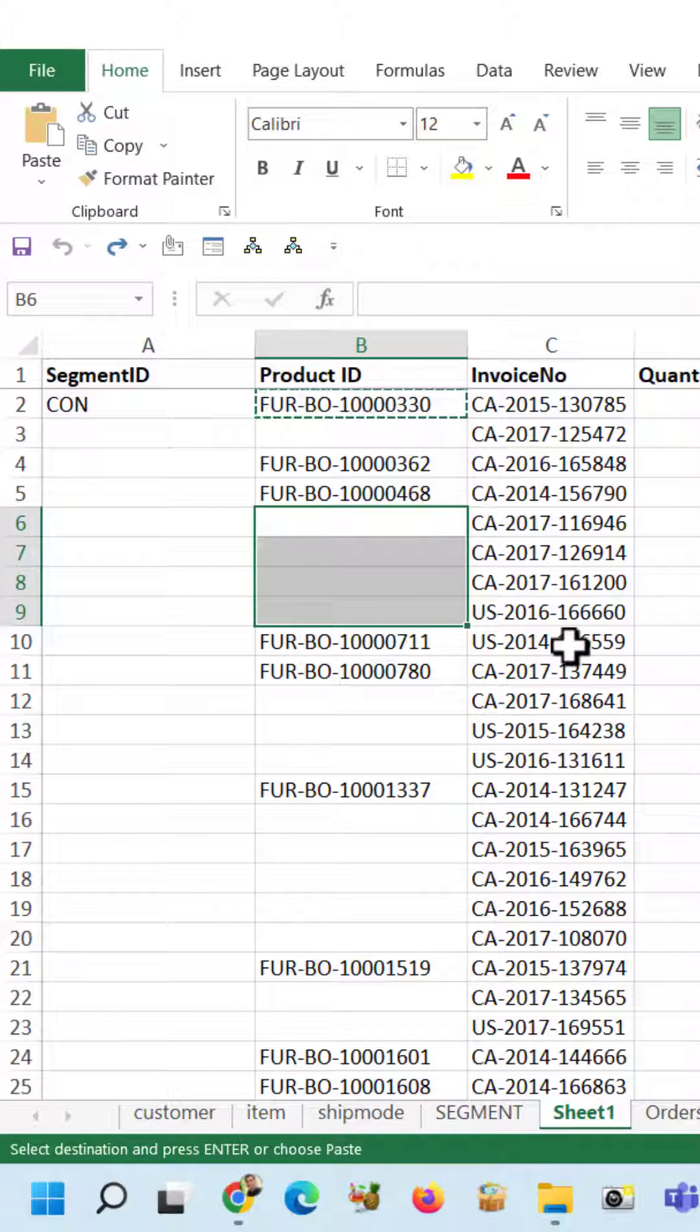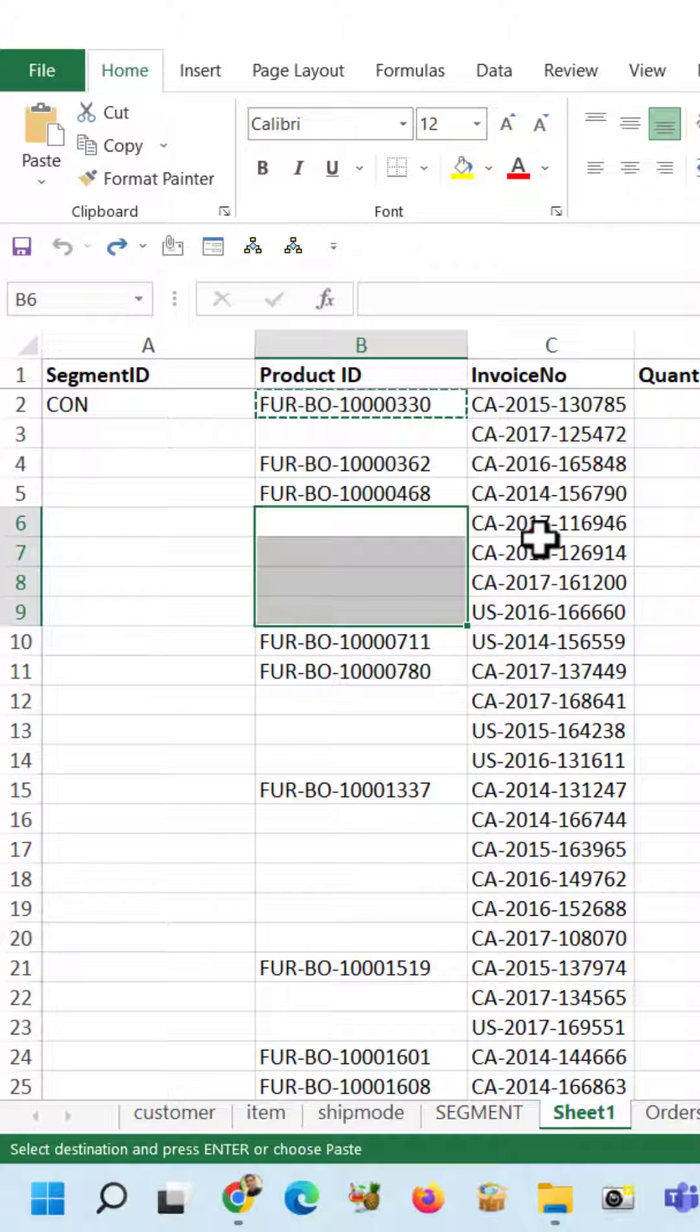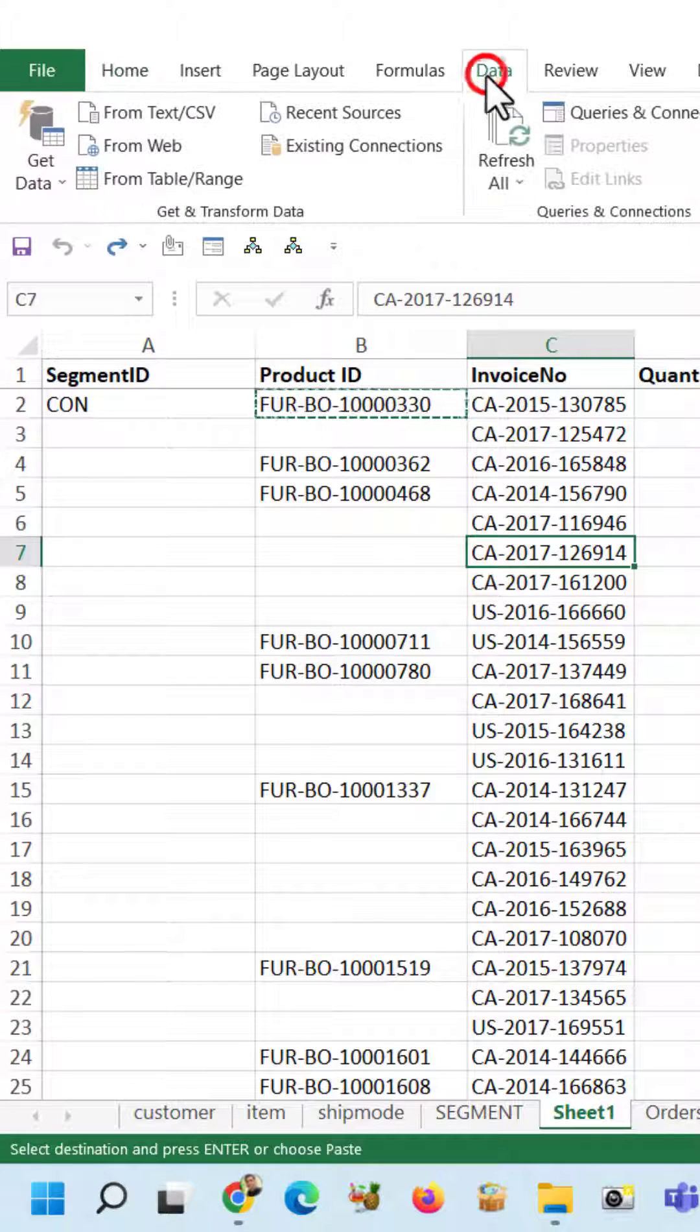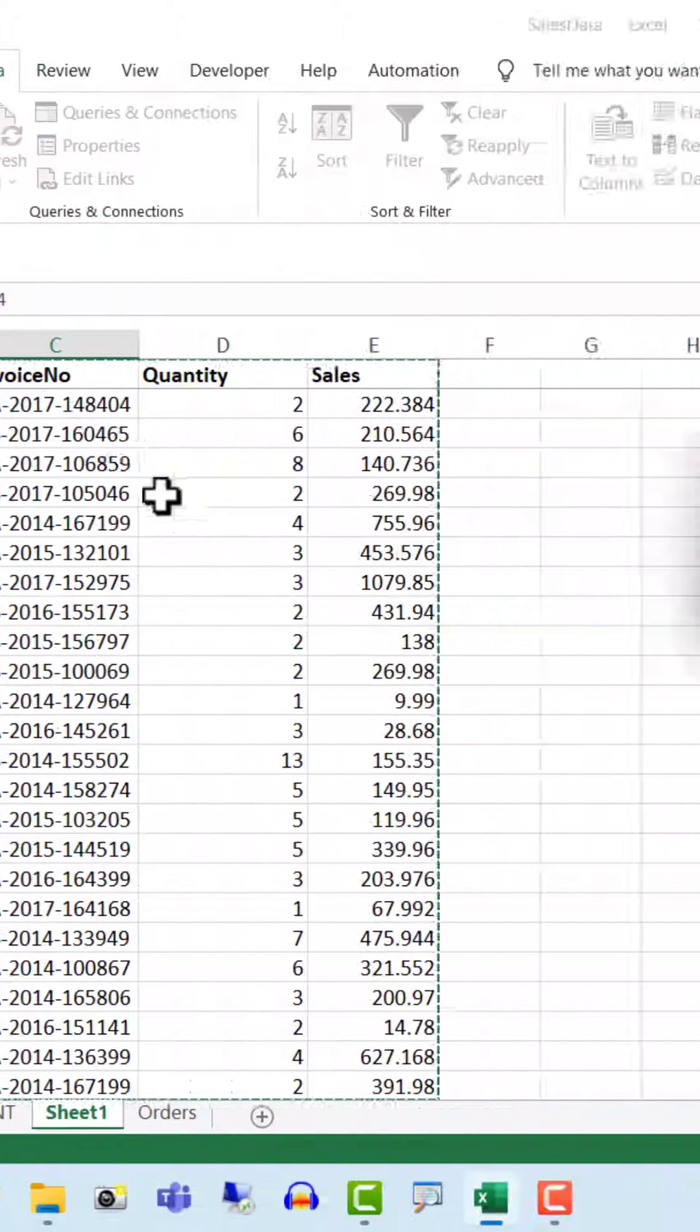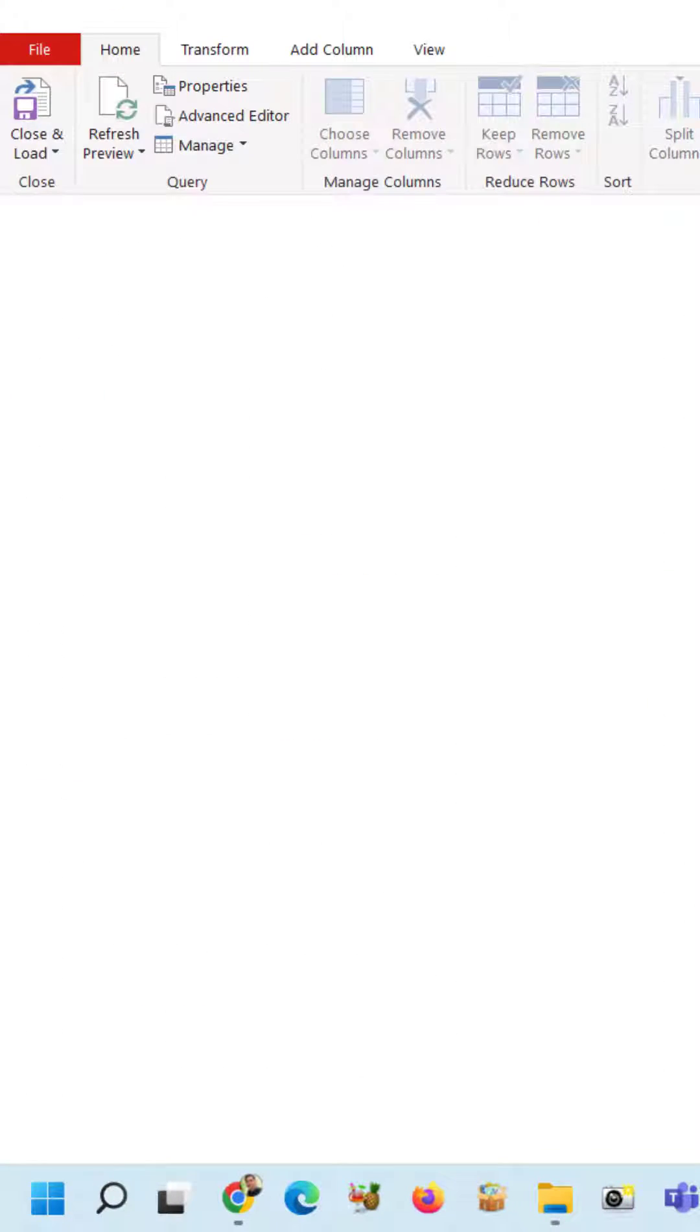Select any cell of the table, come to the Data tab, select the Table and Range option, click OK button. We will get the Power Query option.